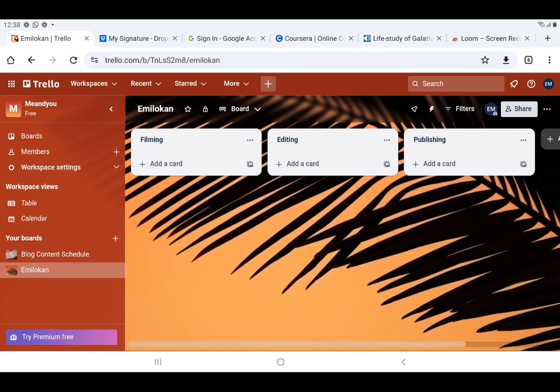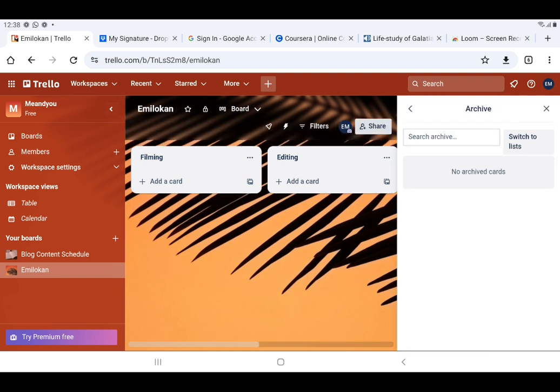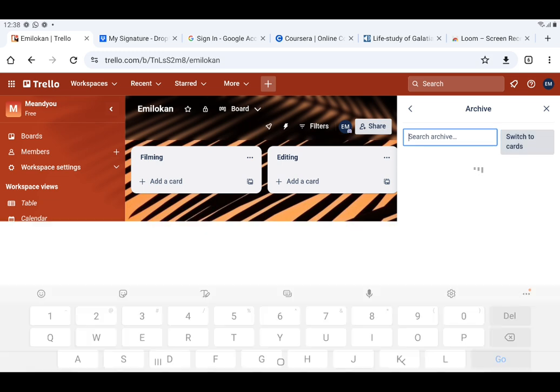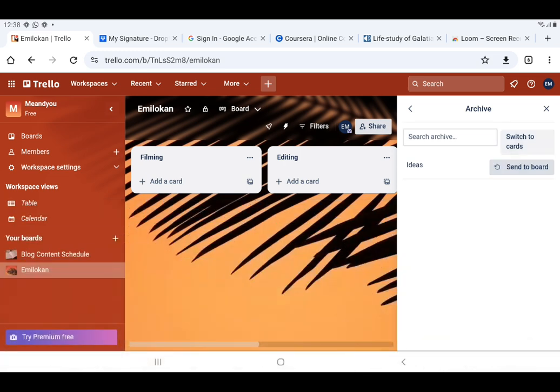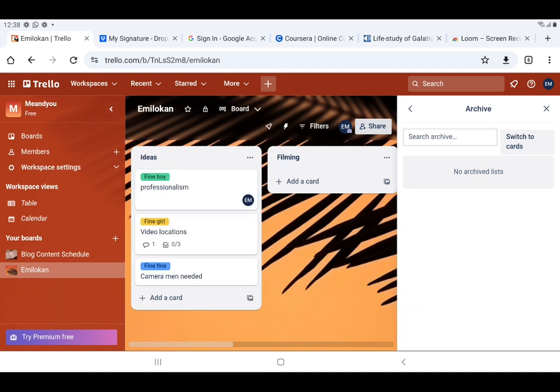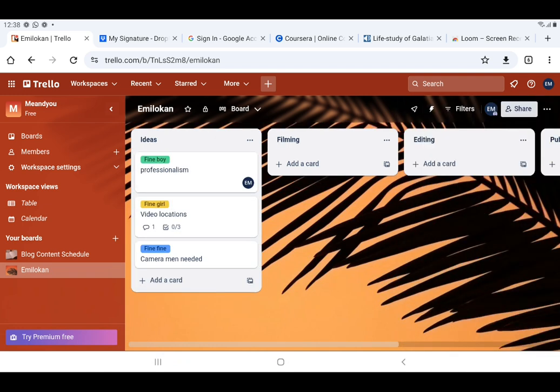To restore the archived list, I go back to the three dots on the top right-hand side. I'm using a tablet to do this video, not a laptop, so the view may look a bit different. I click Send to Board and the list is restored. That is how to archive and restore a list.